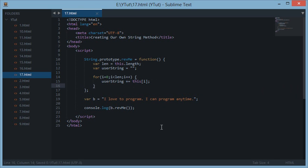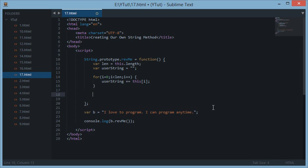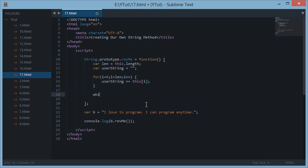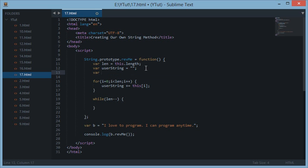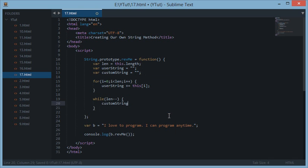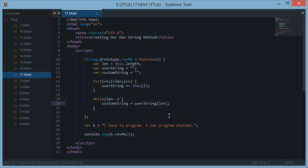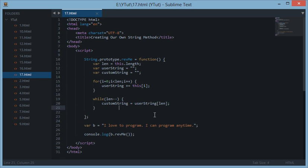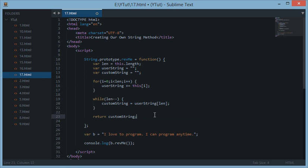Now let's see how we can reverse this string. Now we have got userString in this variable, the string supplied by the user. Now let's see what we can do to reverse the string. Now we have length and we have userString. Let's create a while loop and while length minus minus. Just let's create another private variable customString. customString is equal to userString[len]. Okay, let's see. Now let's return customString.